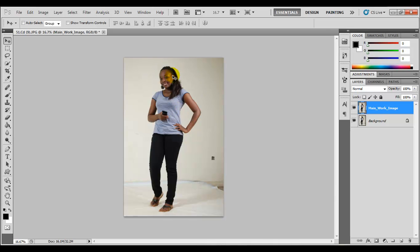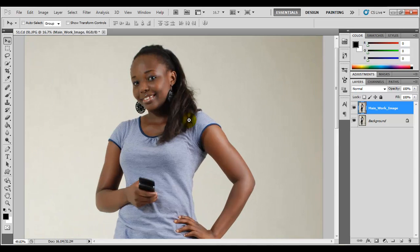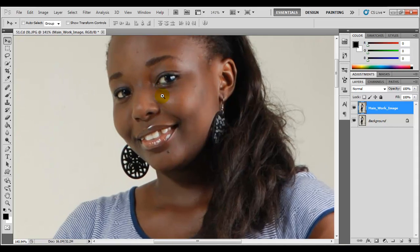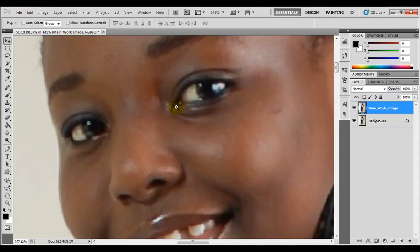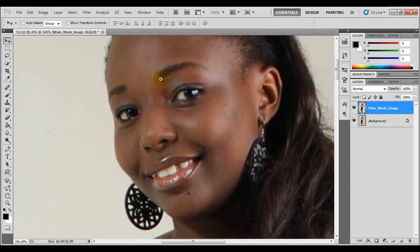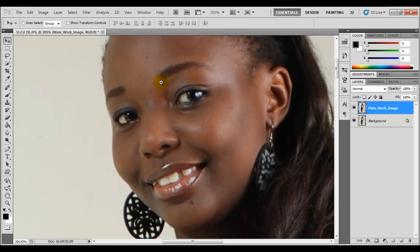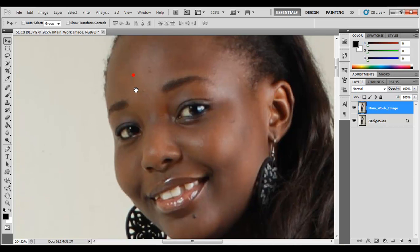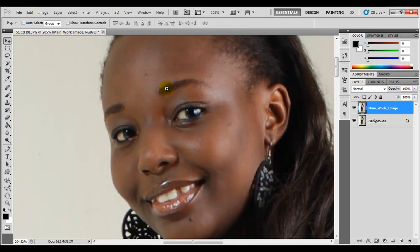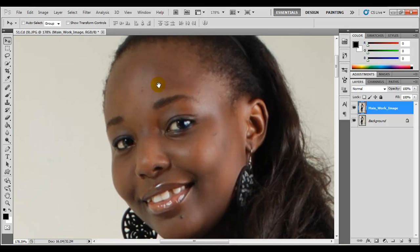Now we're going to zoom in to the face, because this is where we're going to be working. You can use the zoom tool, or hold the Control key (or Command on Mac) and the space bar, then click and drag. You can zoom in real close or stay at a safe distance. Let go of the Command key and the cursor changes to a hand, which you can use to drag and get a proper view of the image.